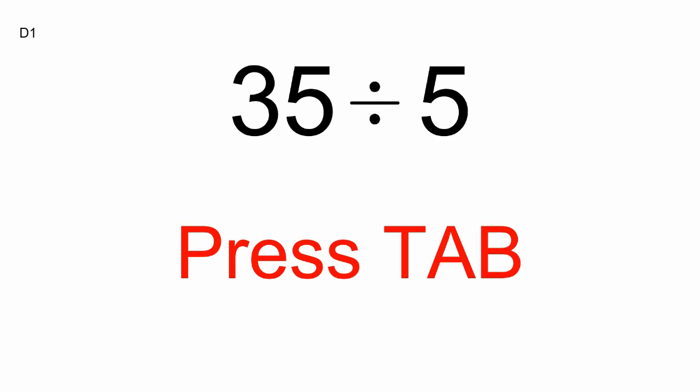Press Tab, D1, 35 divided by 5. Press Tab, D2, 10 divided by 5.